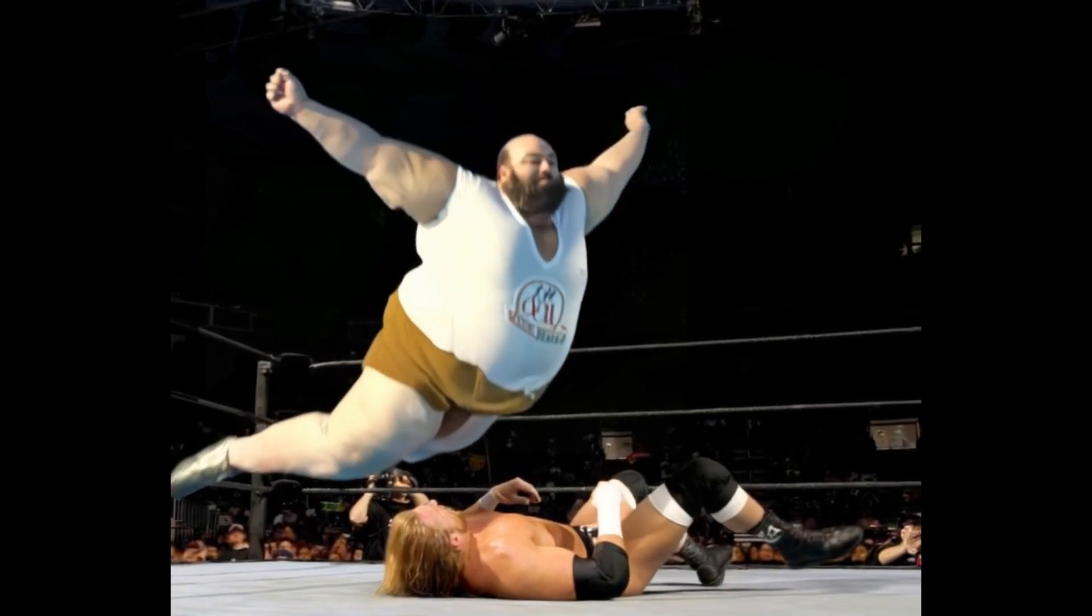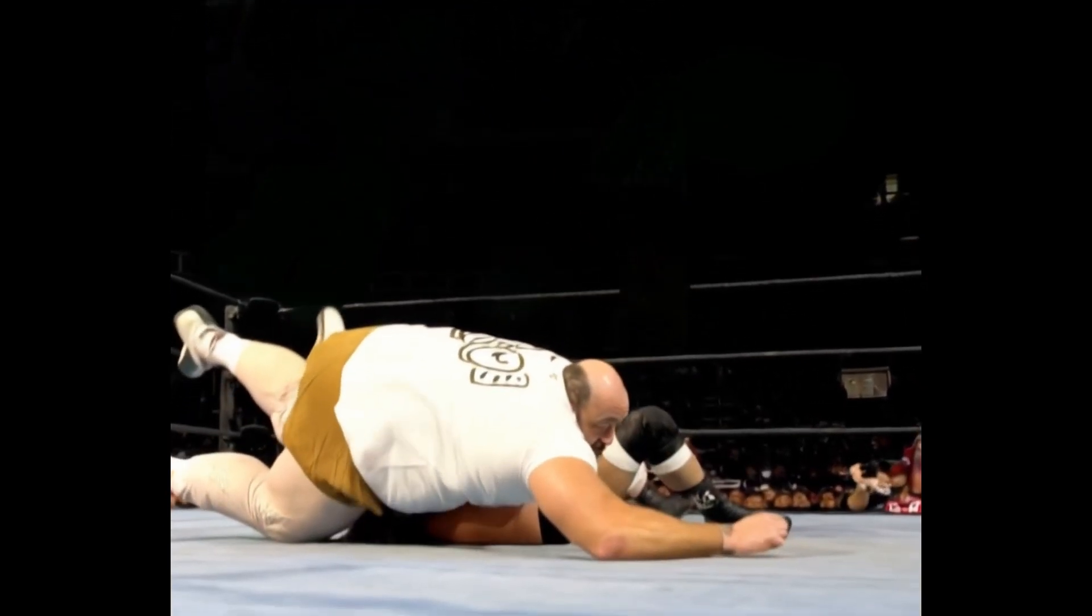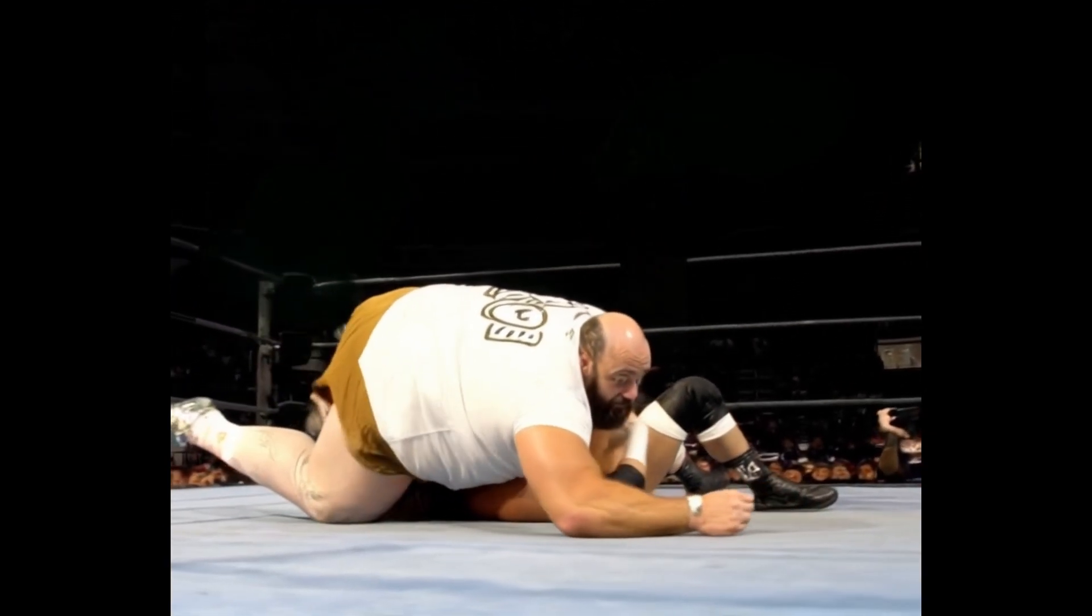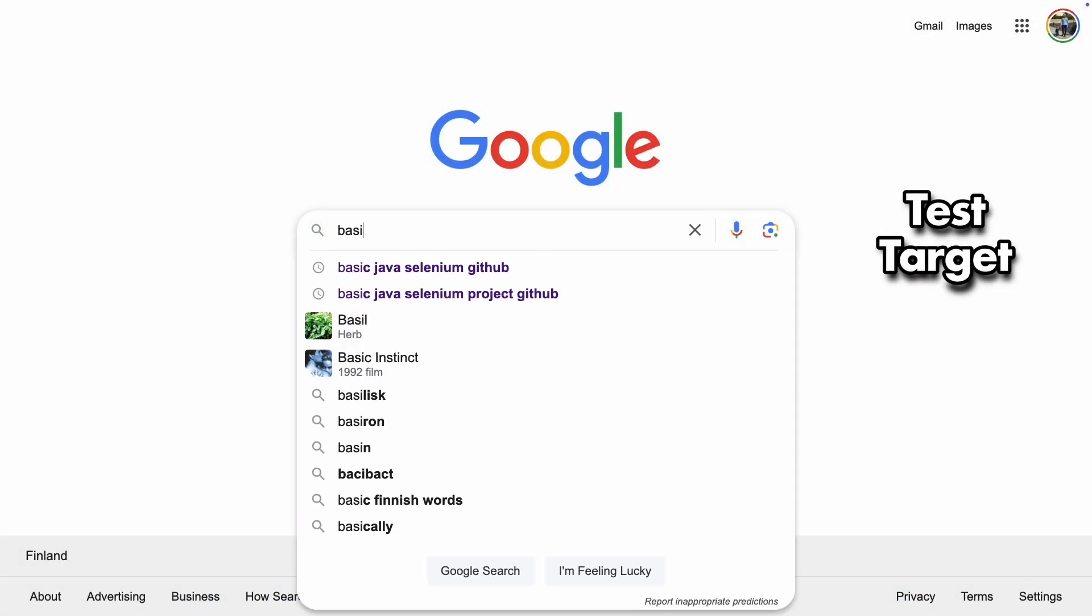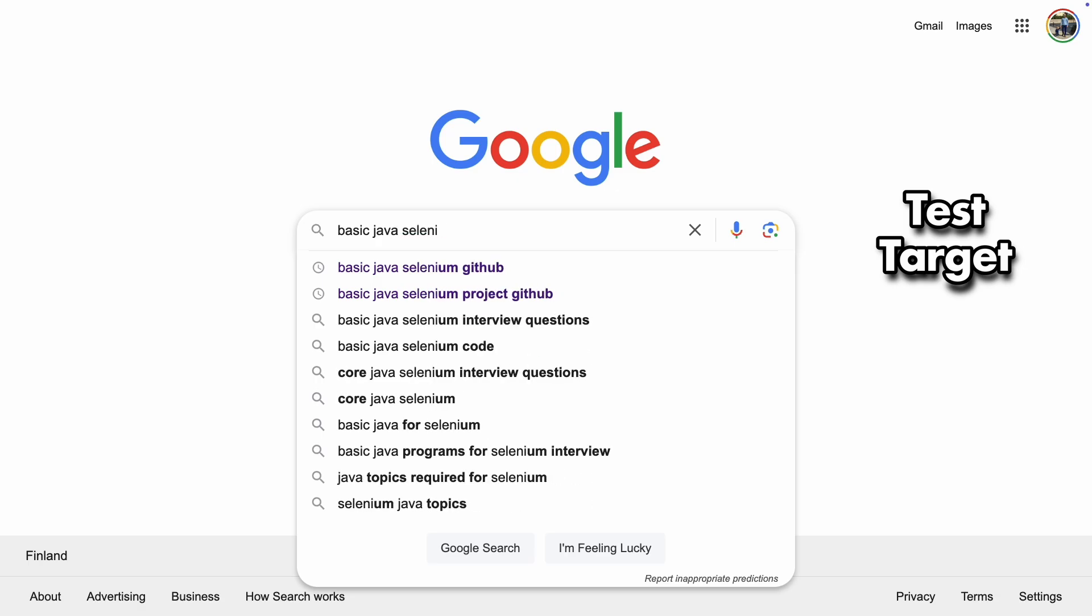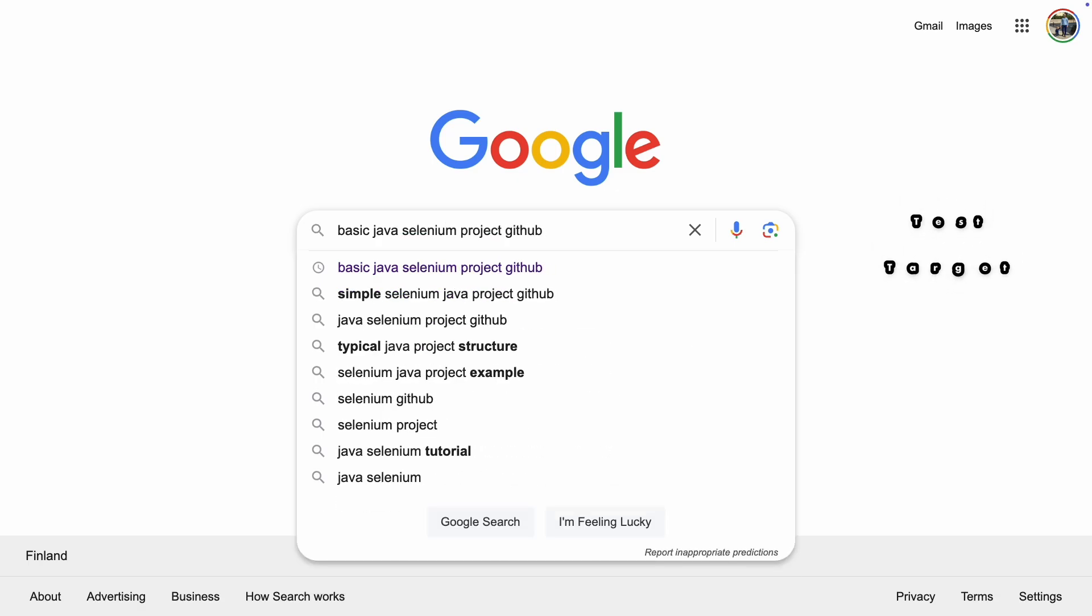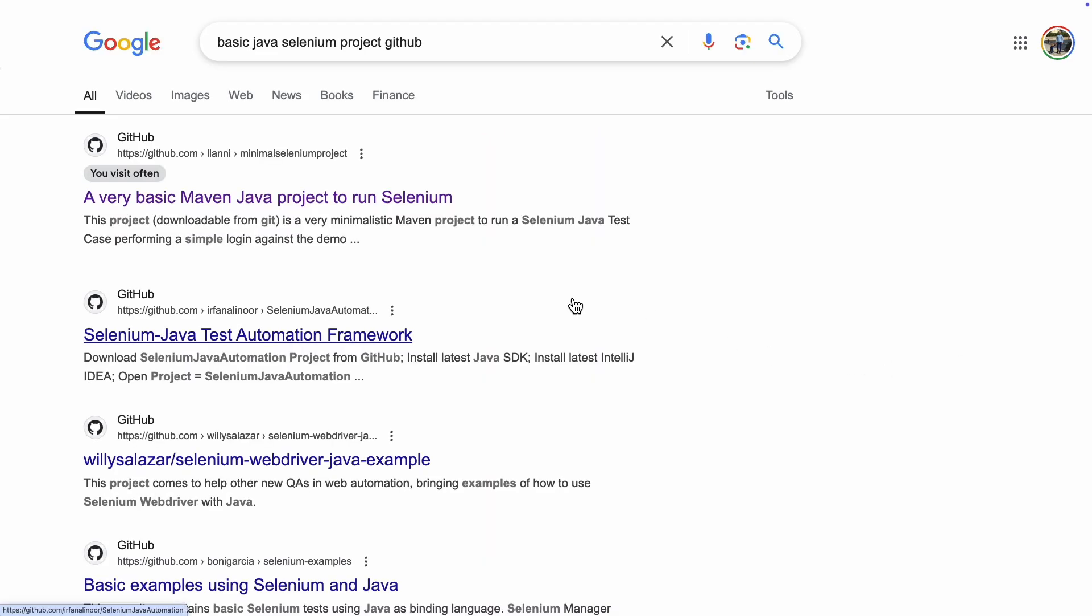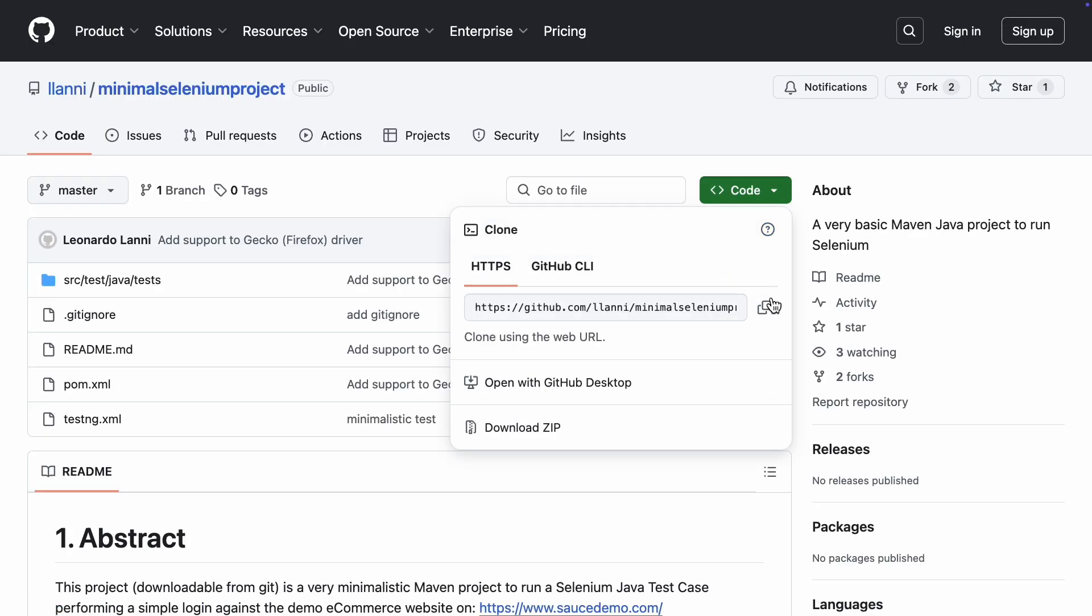Regular automated testing is how we lay the smack down on regression bugs. For our test environment, we're going to use a straightforward Java Maven project that you can find over on GitHub. It contains just a simple test that goes to the Sauce demo website, logs in and checks the title of the login page.